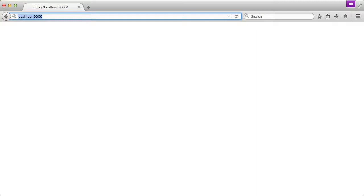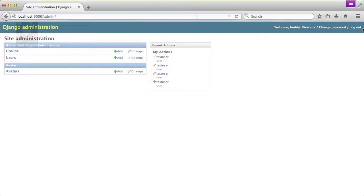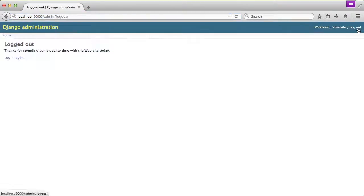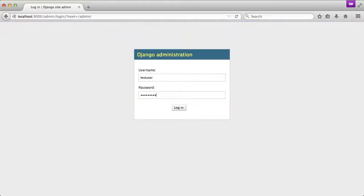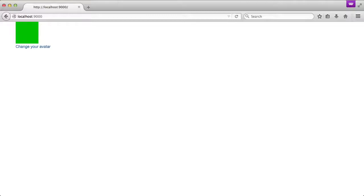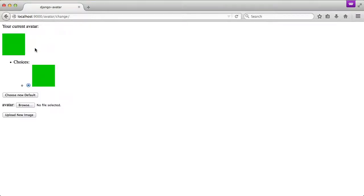If we'll refresh the page that we're on, you'll see that the avatar shows up. I haven't uploaded an avatar, but it's using my Gravatar to pull in instead. If we'll go ahead and log out and log in as a different user — in this case test user — and go back to the home page, you'll see there's a different avatar. This is the avatar that was uploaded for this user.